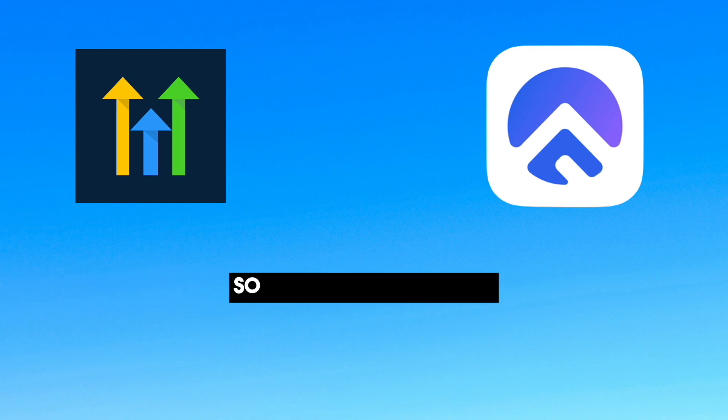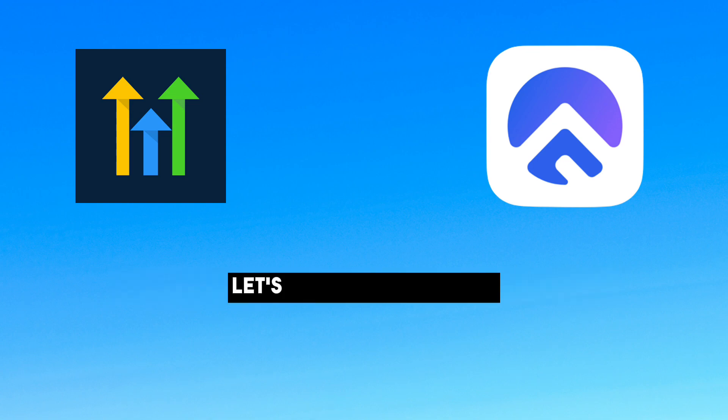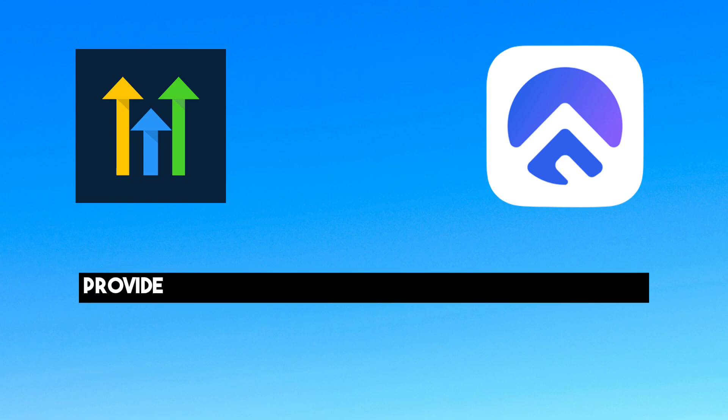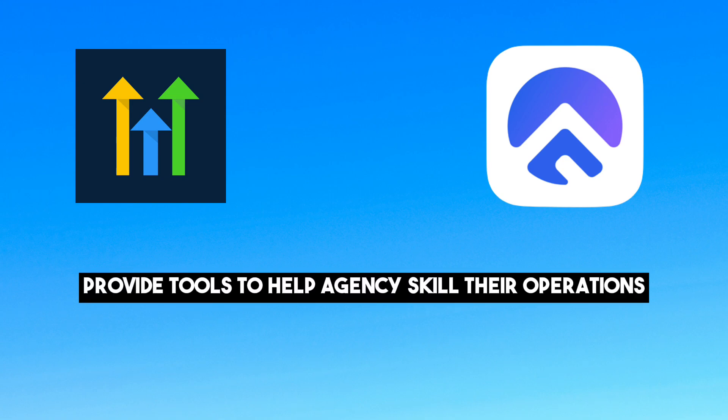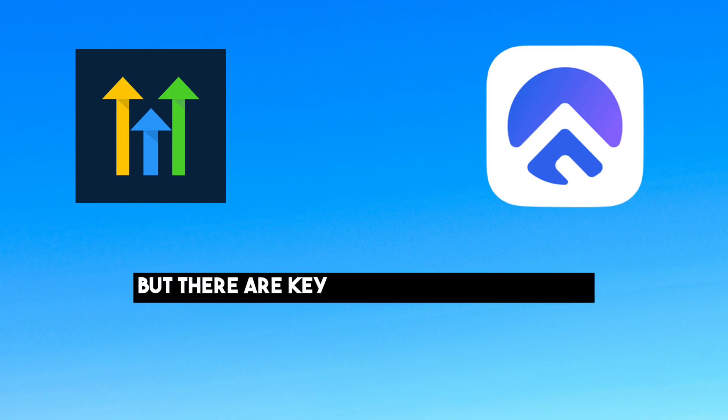So how do Go High Level and Agency Flow stack up against each other? Let's take a closer look. Both Go High Level and Agency Flow provide tools to help agencies scale their operations, but there are key differences to consider.